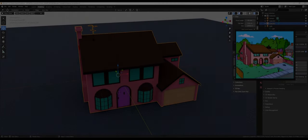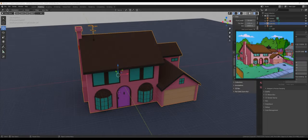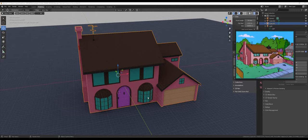Hello guys, how's it going? I decided to make this tutorial about modeling the Simpsons house, as you see here — the final result. Each tutorial is going to be about 15 minutes long or so, in several parts.